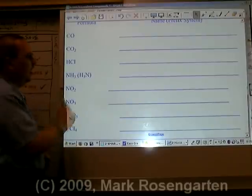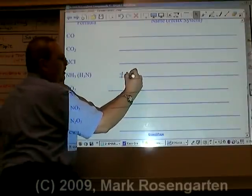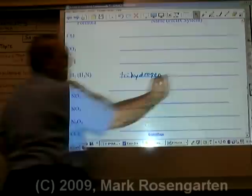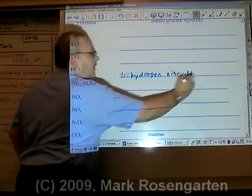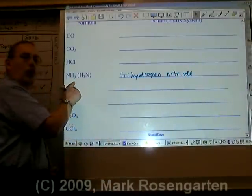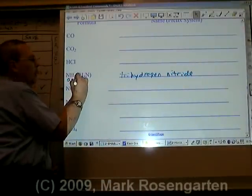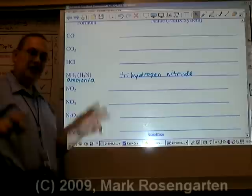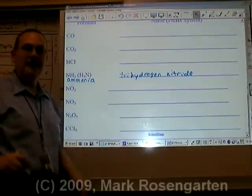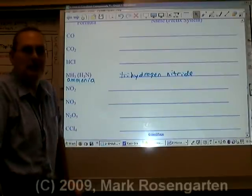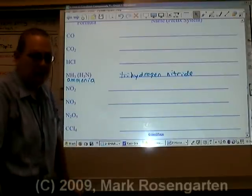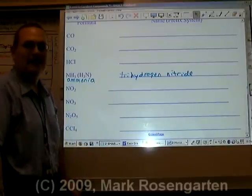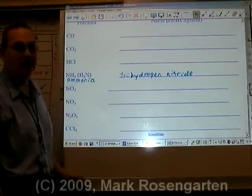NH3, or H3N — try hydrogen trinitride. By the way, this molecule also goes by the name of ammonia, but that's not what's called a systematic name, designed by the International Union of Pure and Applied Chemistry, IUPAC, to name all compounds. Ammonia is just its nickname.